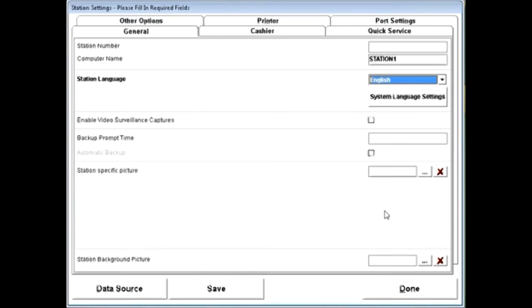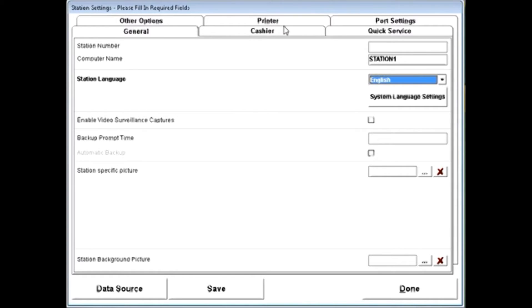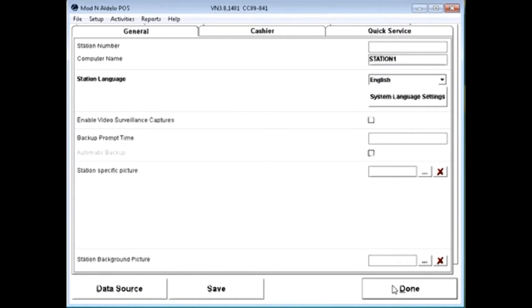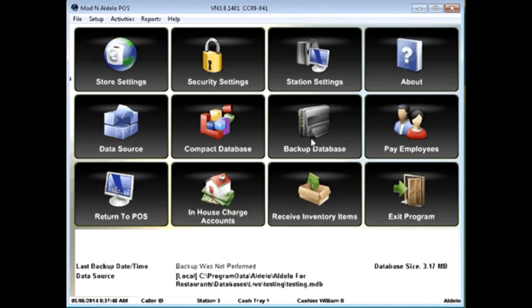It'll then prompt you to set up your station settings. Station settings are specific to this station and include things like setting up your cash trays or your printers. Once you've set up your information here, simply click done, and you're ready to move forward.